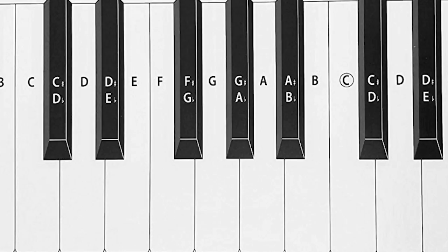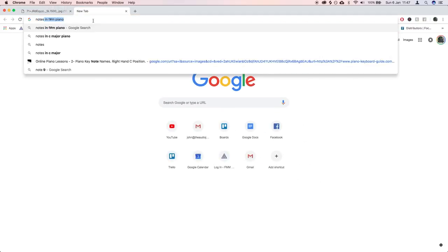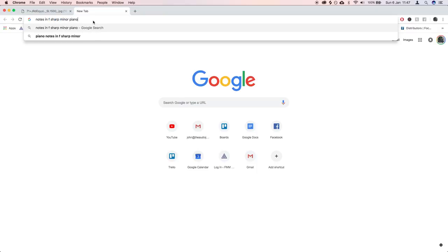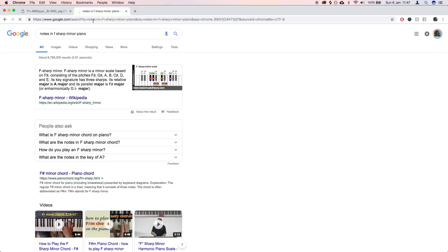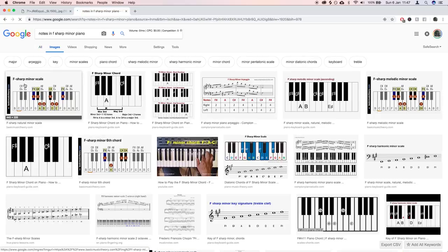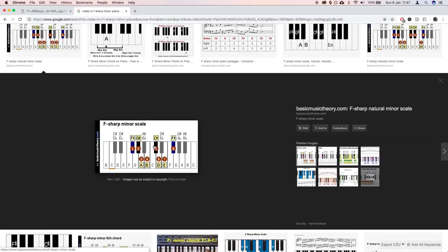So let's pop up to Google and let's say notes in F sharp minor piano. And let's have a look at that on the image search. Cool. F sharp minor scale. And here we go.